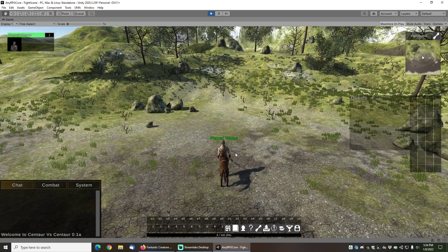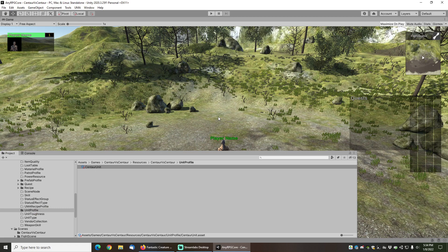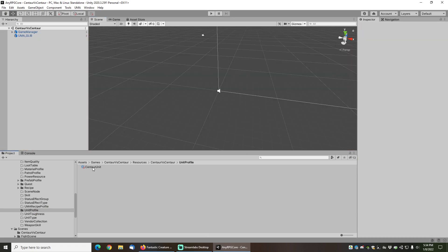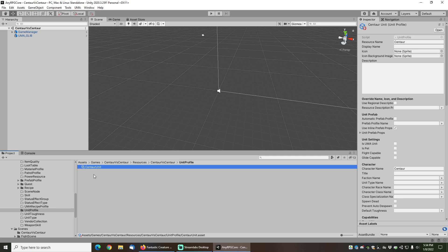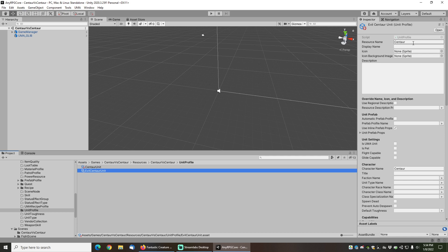This is great, but this game is called Centaur vs Centaur so we need to make an enemy centaur. Under the unit profile directory where the Centaur Unit is, I'm going to hit Ctrl+D to duplicate it and call the duplicated one 'Evil Centaur Unit'. Make sure to change the resource name — the database looks everything up by this — so 'Evil Centaur' needs to be different from the other centaur. The character name displayed above his head will be 'Evil Centaur'.